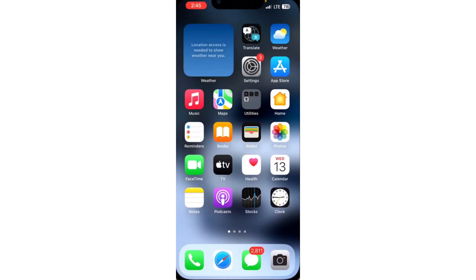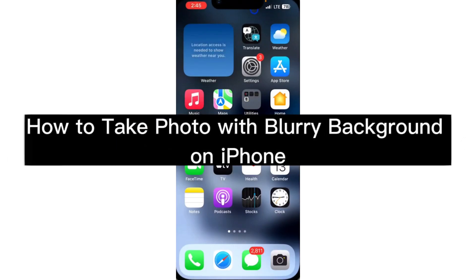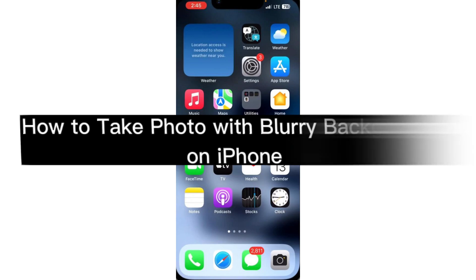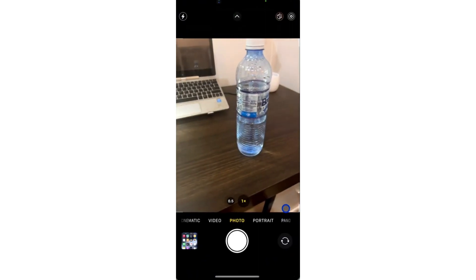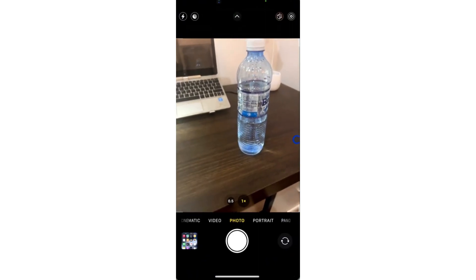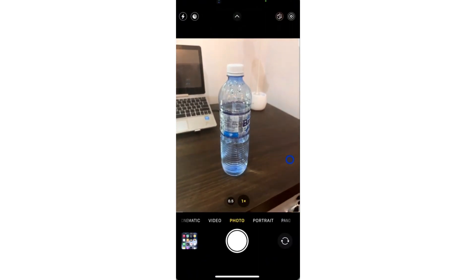In this video, I'm going to show you how to take a photo with a blurry background on iPhone. So if you want to take any photo on your iPhone and you don't want the background to be clear, let me show you how to blur it.